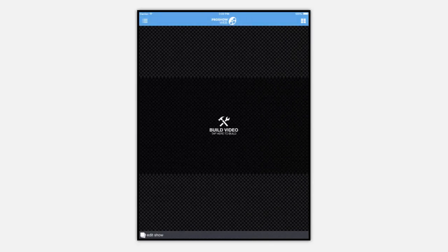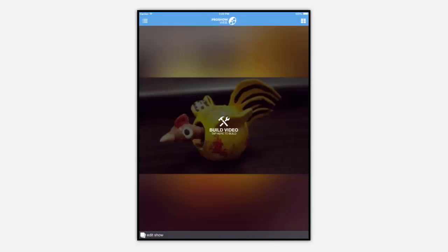Tapping this text notice will take you to the show screen where you can edit or build the show. To return to the home screen tap here.